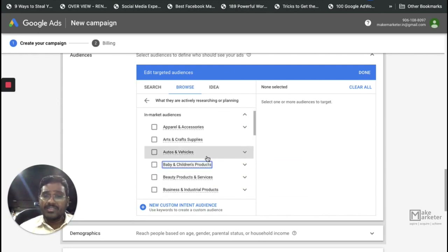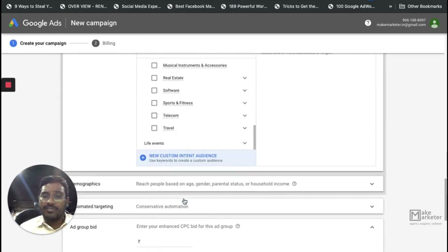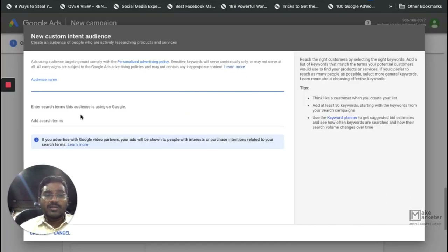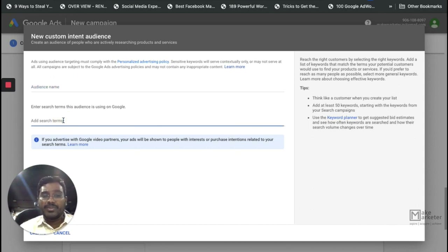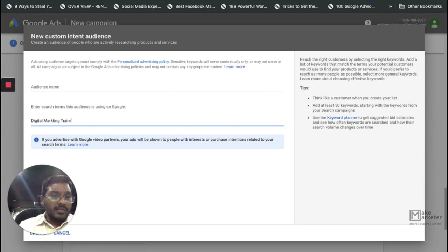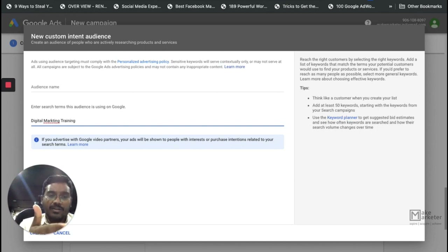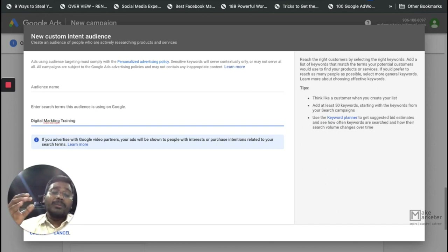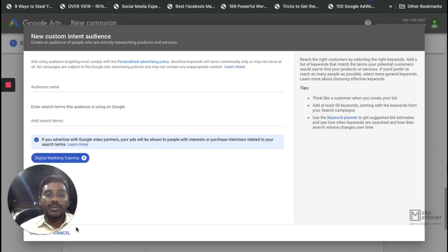In-market audiences are people who are actively searching — that's the definition. If you can't find an in-market audience that fits, you can create a custom intent audience: give it a name, add search terms that people enter on Google, and Google creates an audience bucket of people searching similar terms. Your ad will then appear to those people — not on Google.com, because it's not a Search campaign — but on Gmail to people who searched those terms on Google.